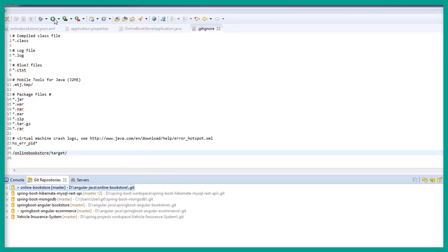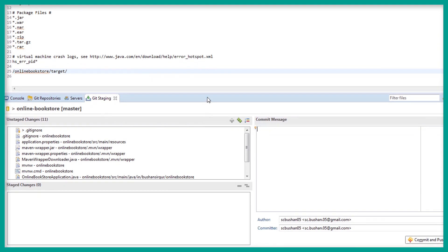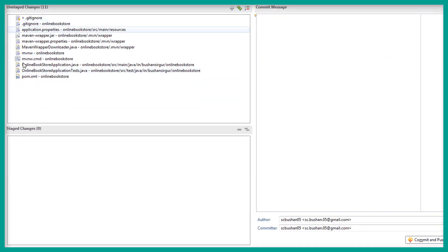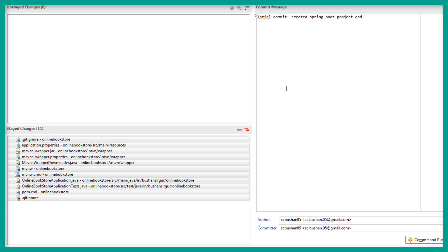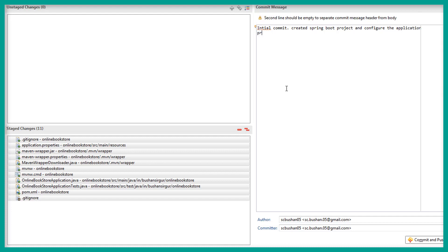Now right-click on the repository and click on Commit. This will take you to Git Staging. You can see the unstaged changes — these are the files we have to commit. Select all the files and drag and drop them to staged changes. Now enter the commit message: 'Initial commit — created a Spring Boot backend application and configured the application properties.'